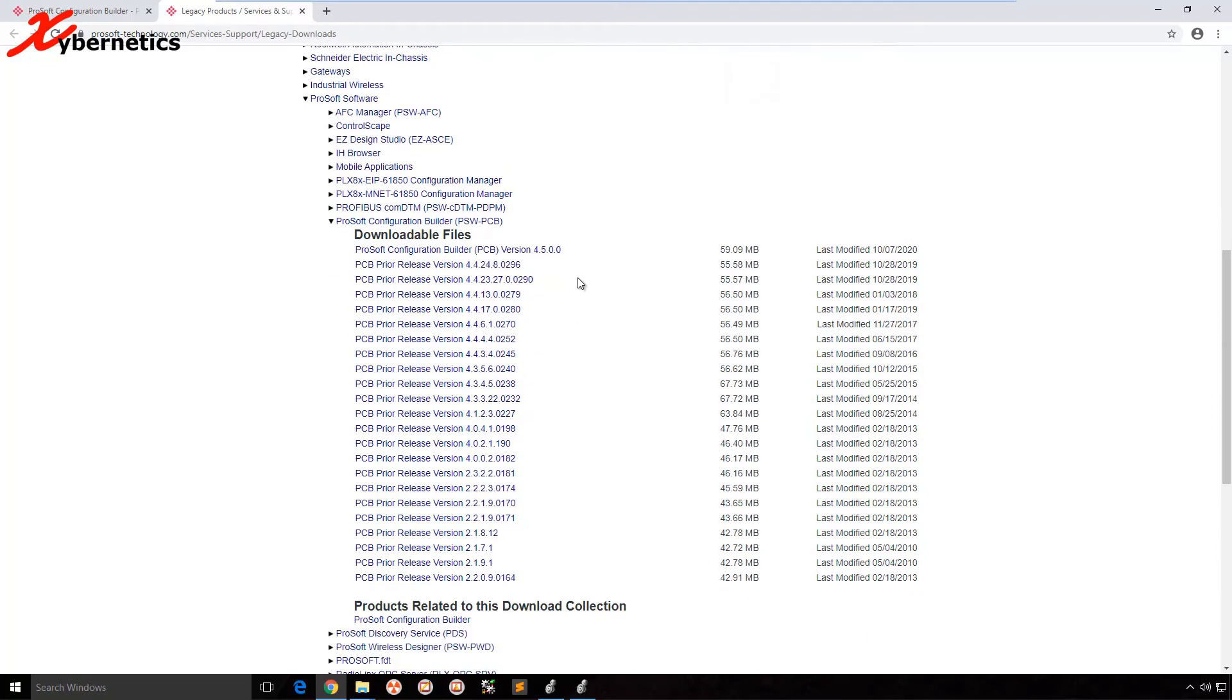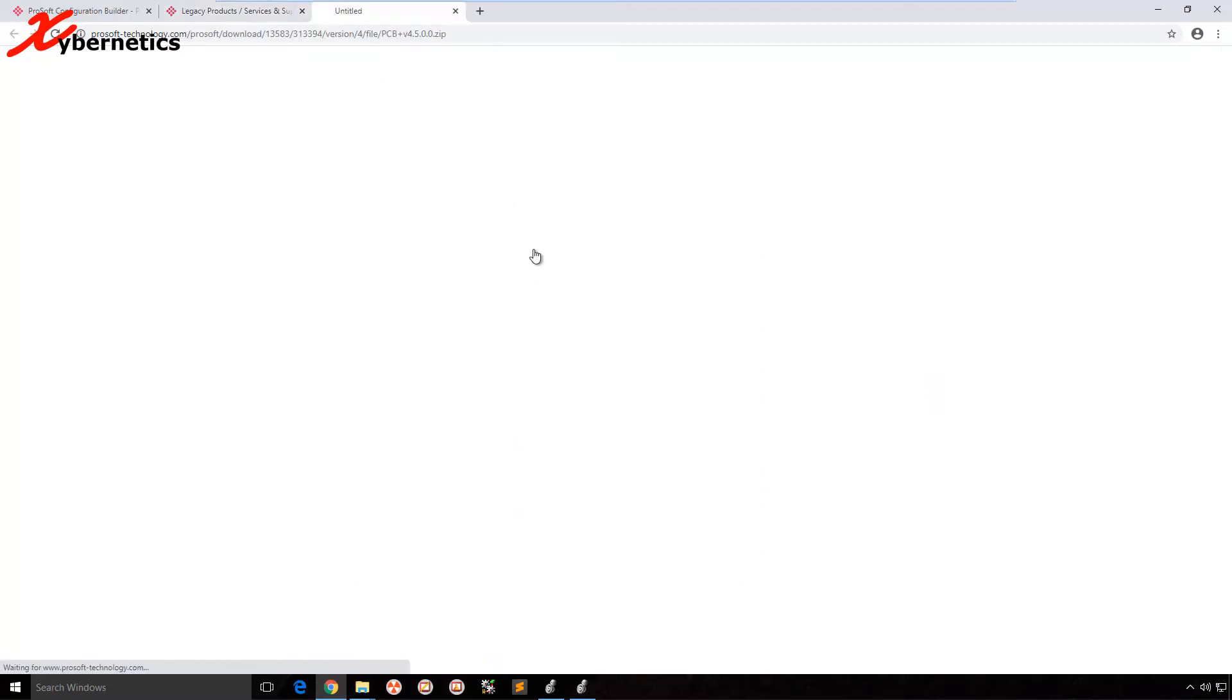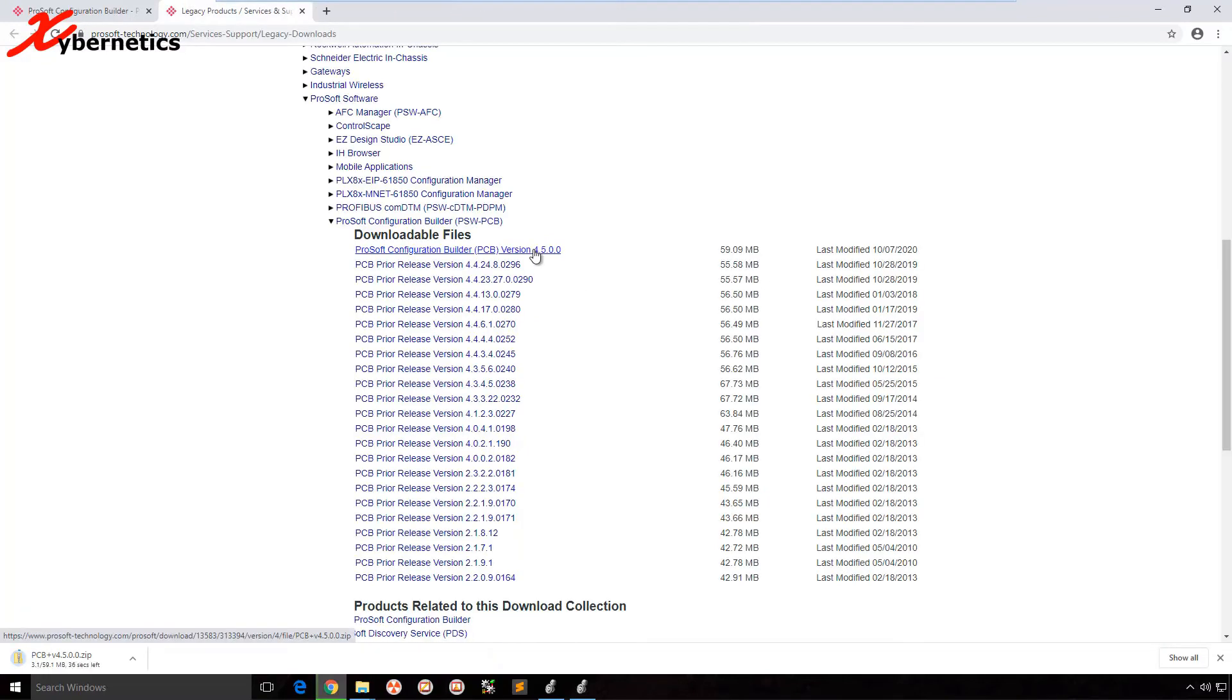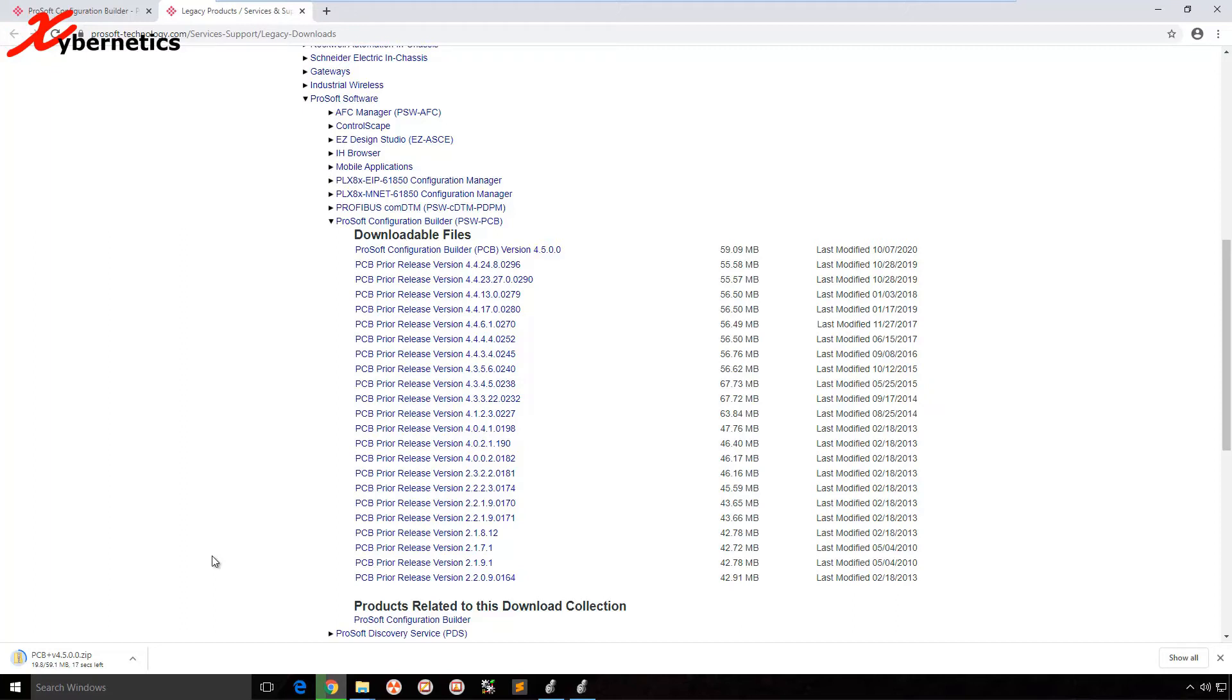This guy here is showing me I've got 23 seconds before completing the download. It's about 59 megabytes, and we'll come back here shortly.